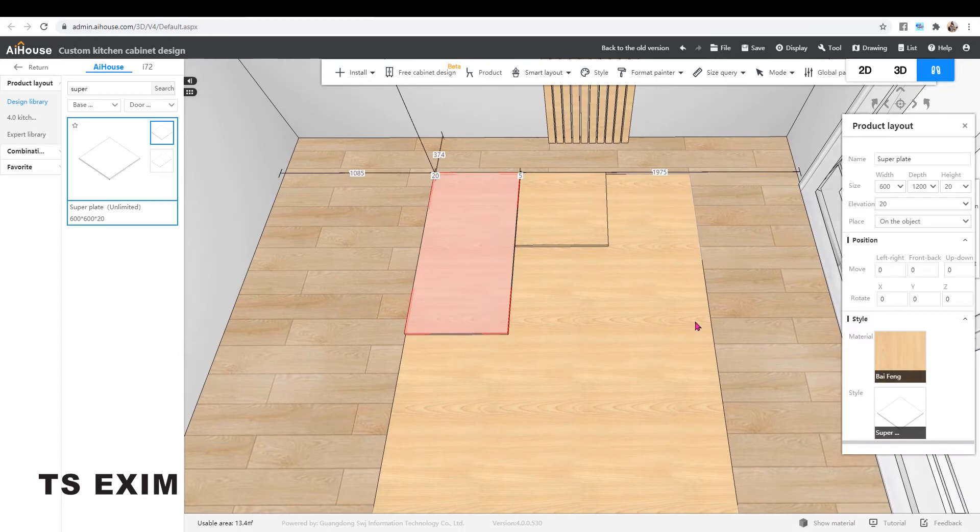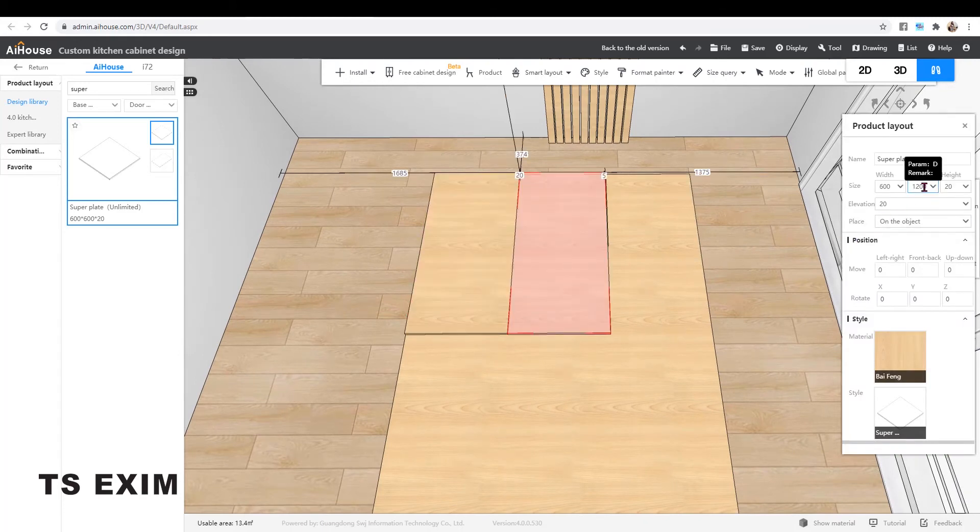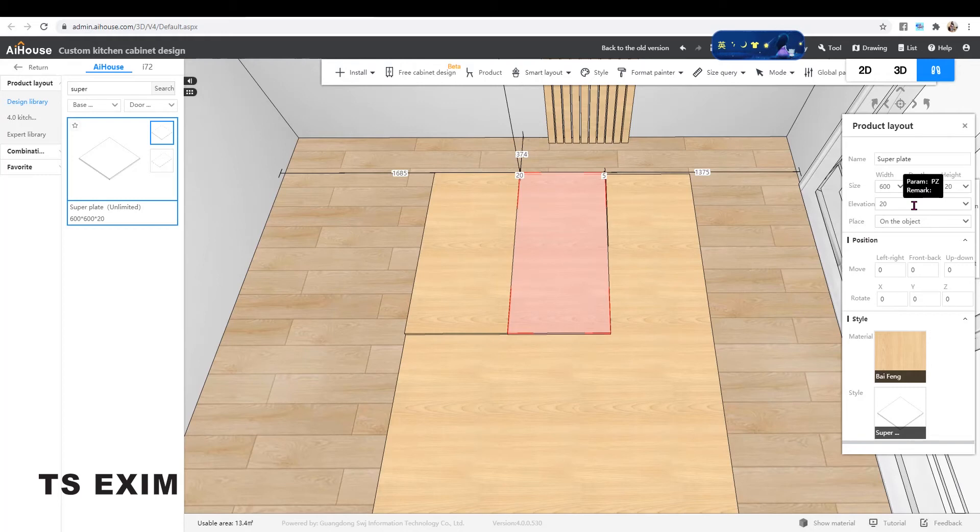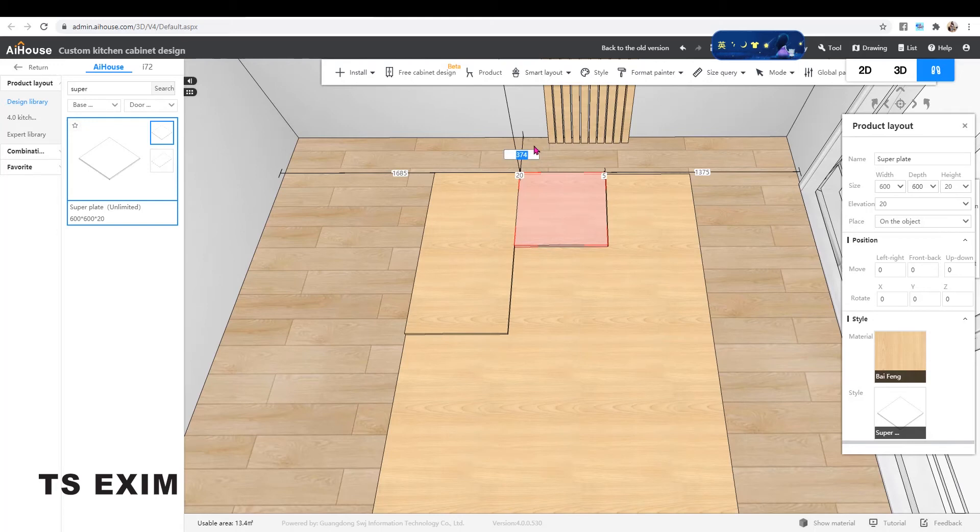Copy another one, change the size and move it down. Just add the distance accordingly.